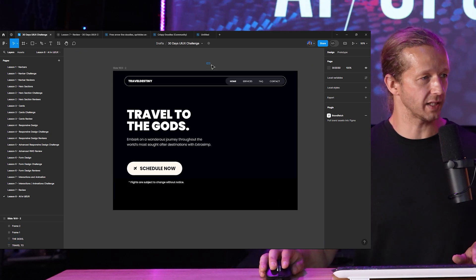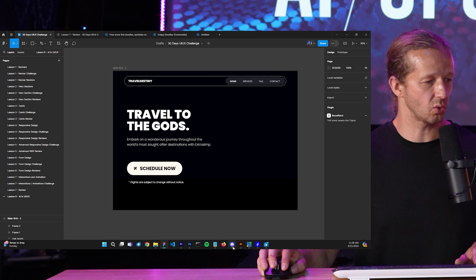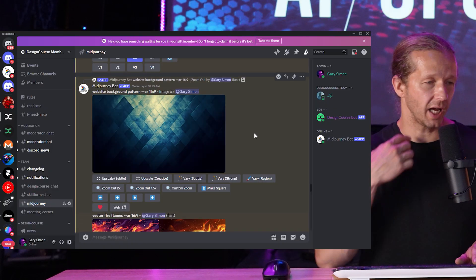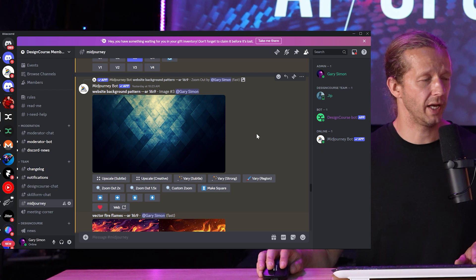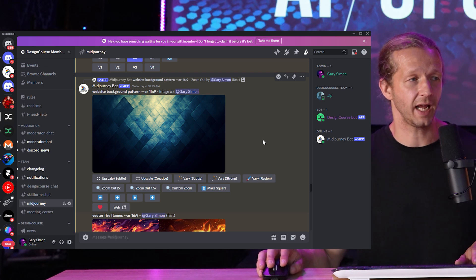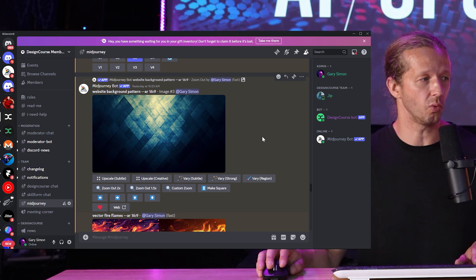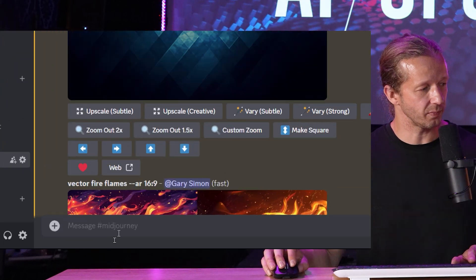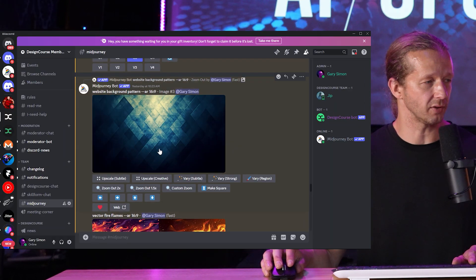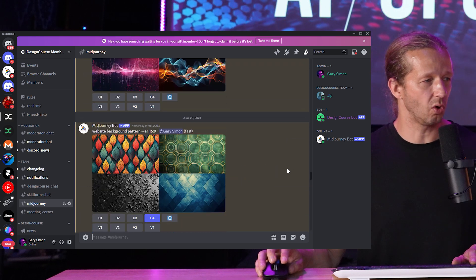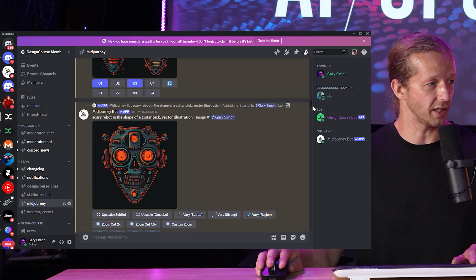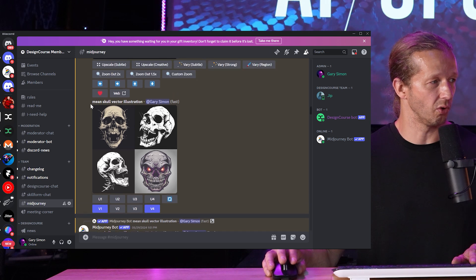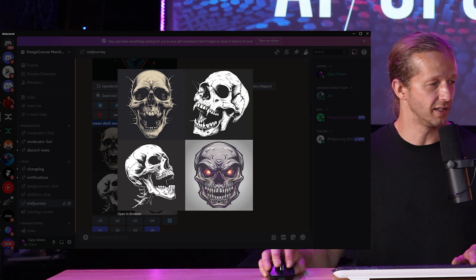So basically the first thing I want to do is hop into Discord, which is a free chat application for those of you who are not familiar. And this is how you interact and interface with Midjourney, which is an AI image generation tool where you can issue prompts via right down here in Discord and it will spit out some results for you.